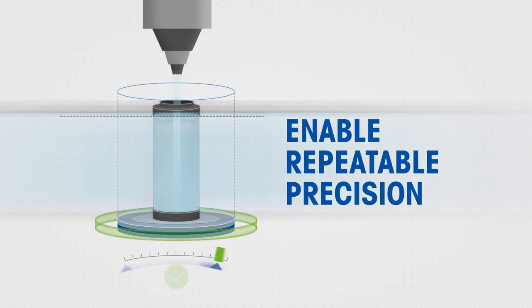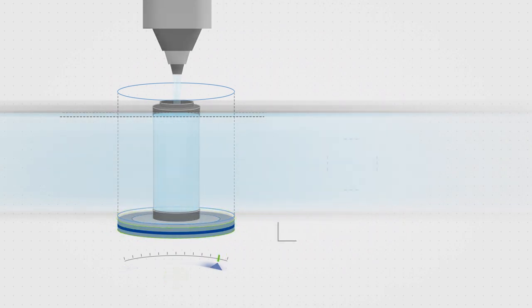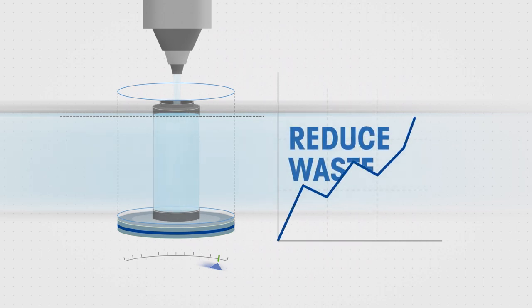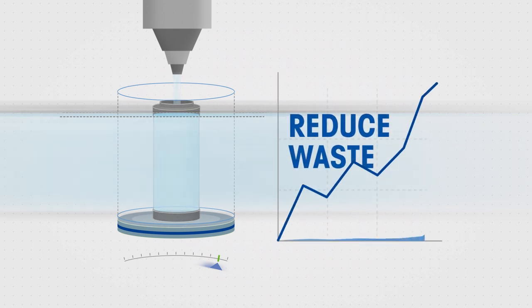METTLER TOLEDO's weighing systems are a leap forward in efficiency and reduced material consumption for your machines. This is good for your customers, good for you, and good for the environment.